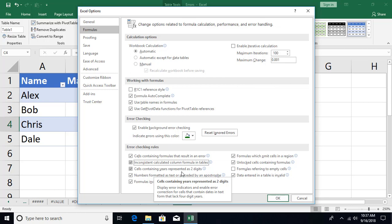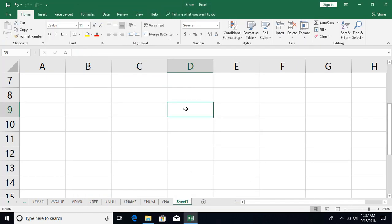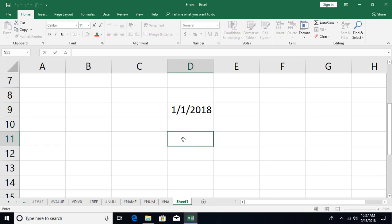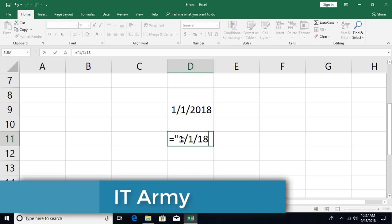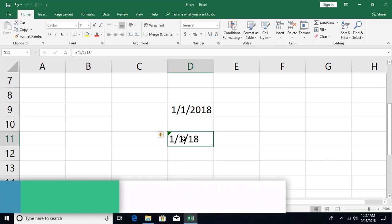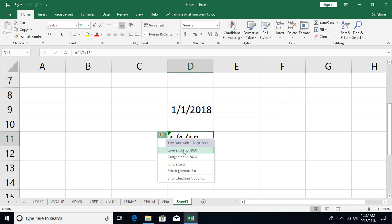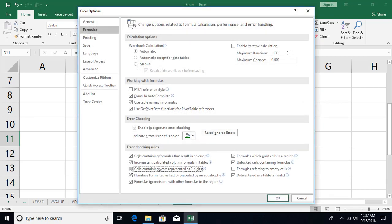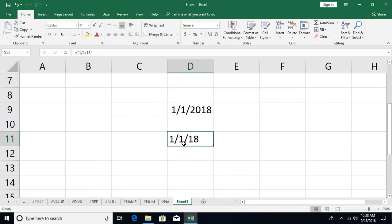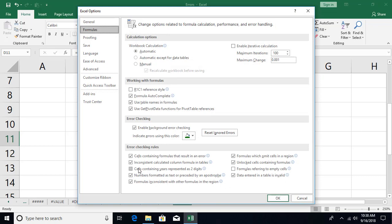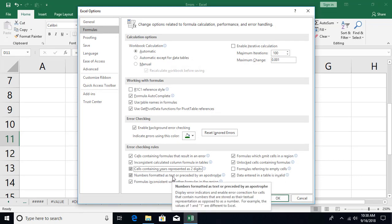Next is the error for cells containing a year represented as two digits. Normally if you type a date like 1/1/18, Excel understands you mean 2018. But if you type a date as a string in a formula — for example equals "1/1/18" in double quotes — you'll get a warning. The tooltip via Alt+Property asks whether you want to convert it to 1918 or 2018. You can choose 2018. If you disable this rule in Error Checking Options and click OK, that warning is gone.